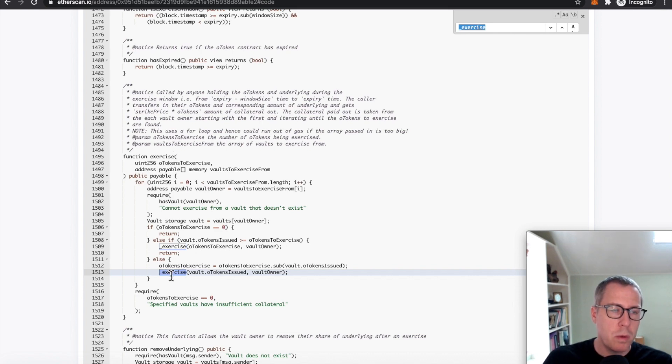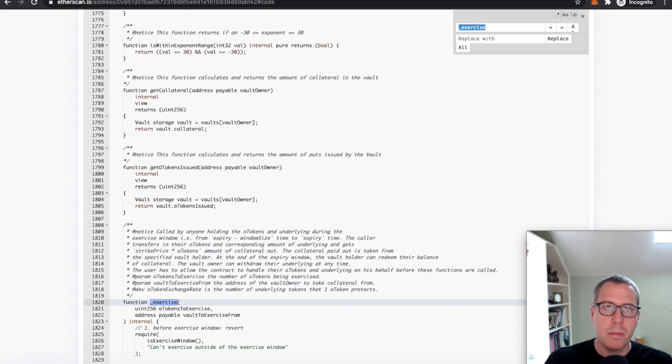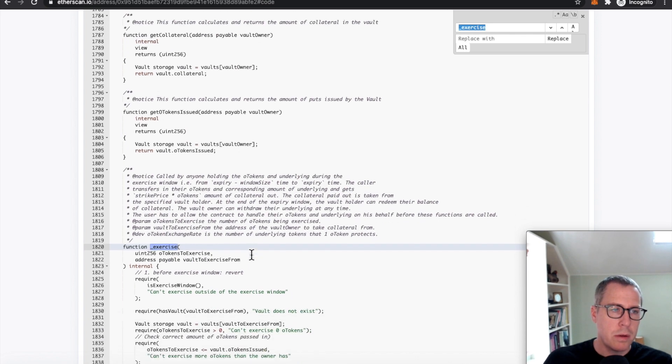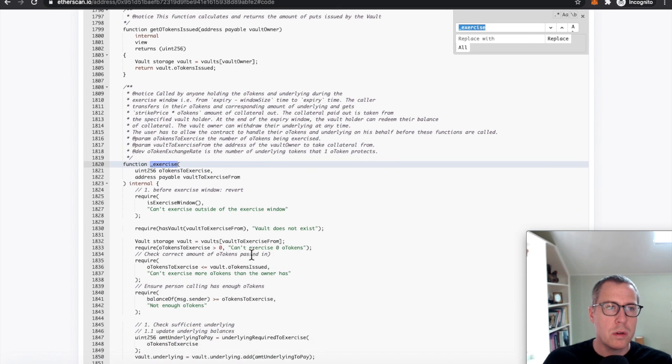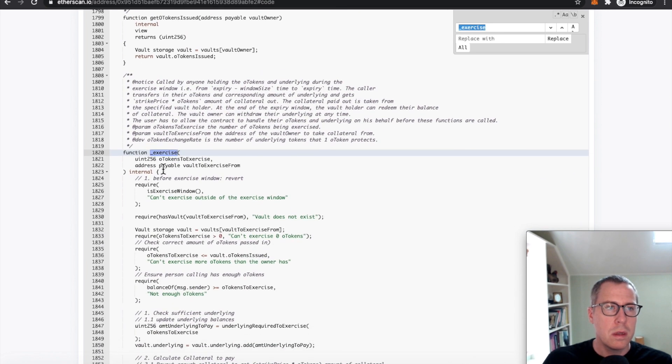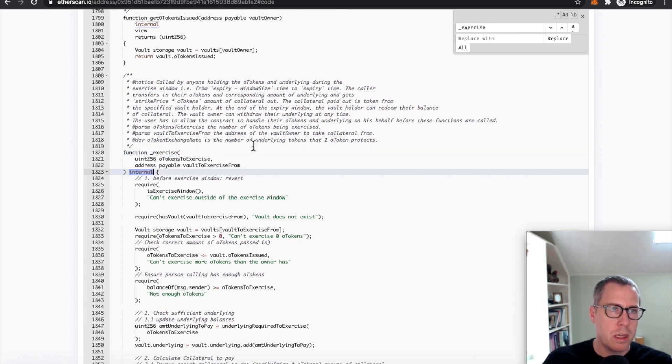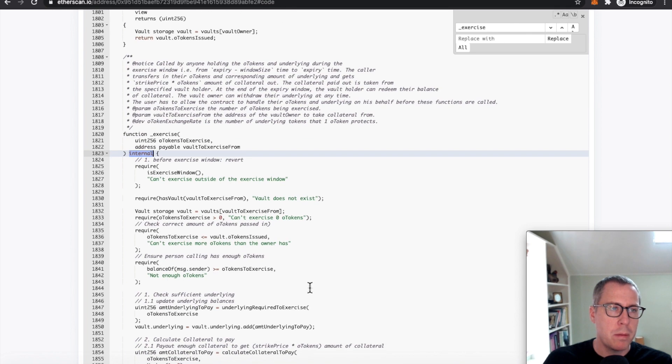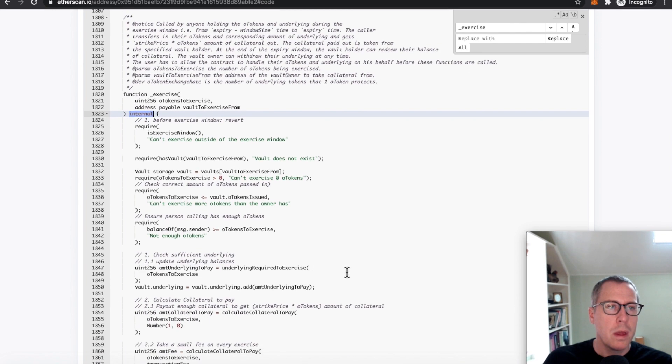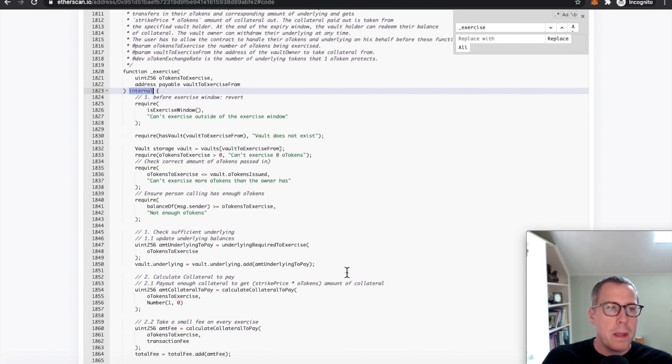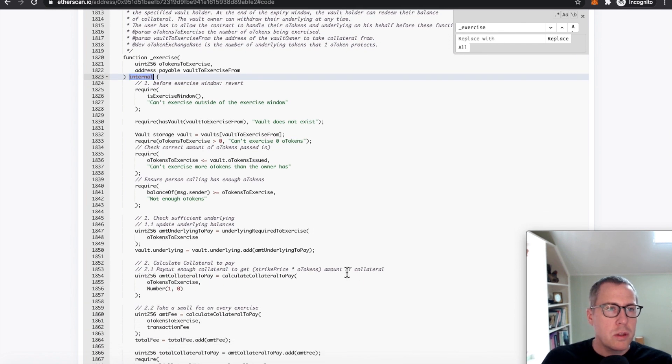So this is the public exercise. The internal one has an underscore here. So we're going to go down to this internal underscore exercise, right? This is the only one that can be called from that public function. And there's a lot of things going on here.